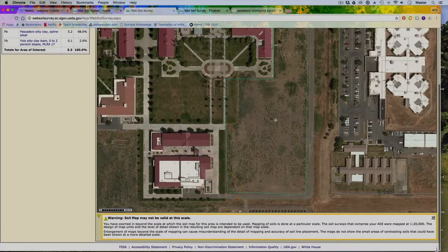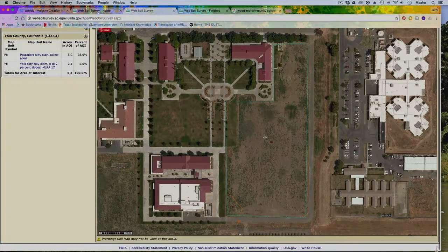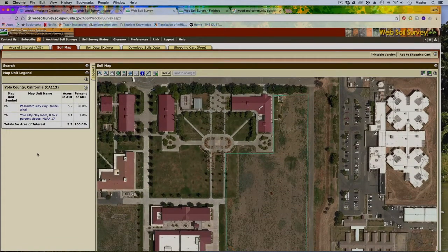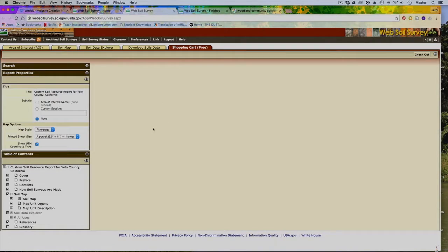It also gives you the soil series abbreviation so you can see right where those particular soils are. At this point, you can add that particular report to your customizable report — putting it in the shopping cart. So we went to the soil map, got our soil series outlined, and once I have that soil information I can put it in the shopping cart.